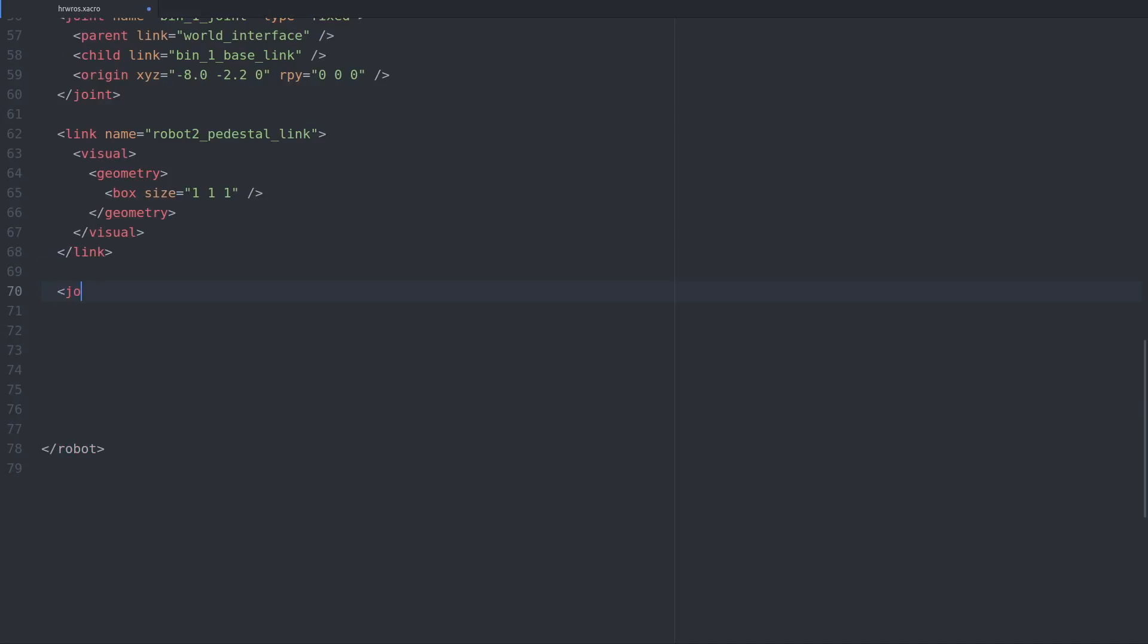Just as with the link, we're giving this joint a clear and meaningful name, but here we'll also have to configure the type of joint.